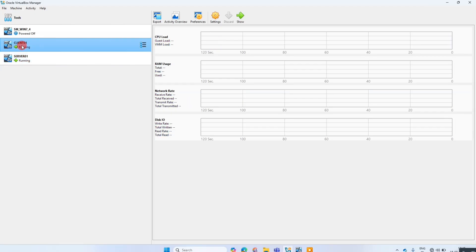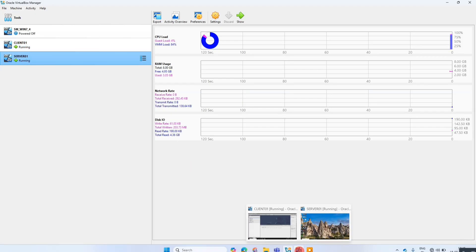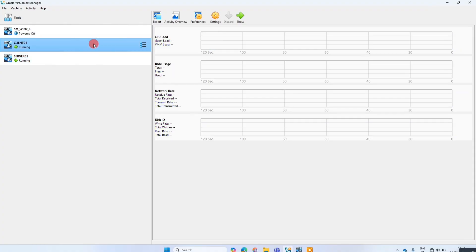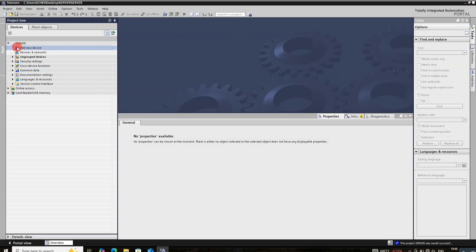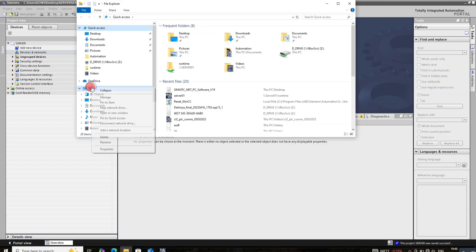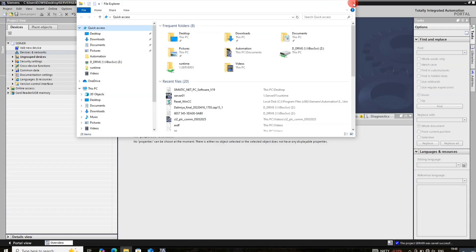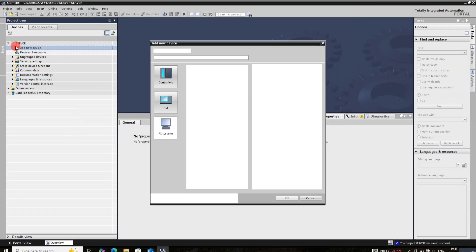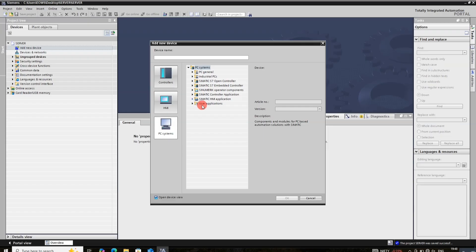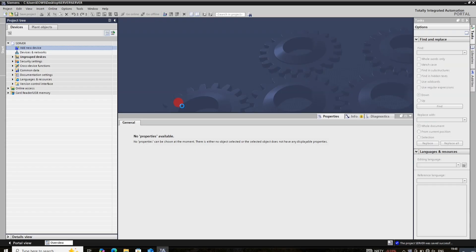I have two virtual machines — one is client and another is server. This is my client PC. Click on add new, then click on RT Professional, then press OK.